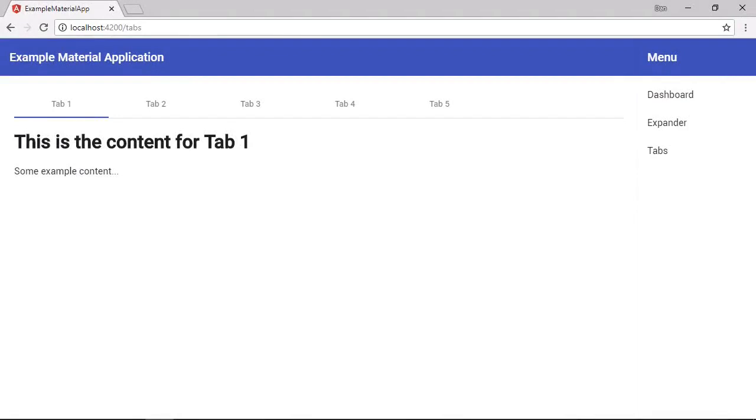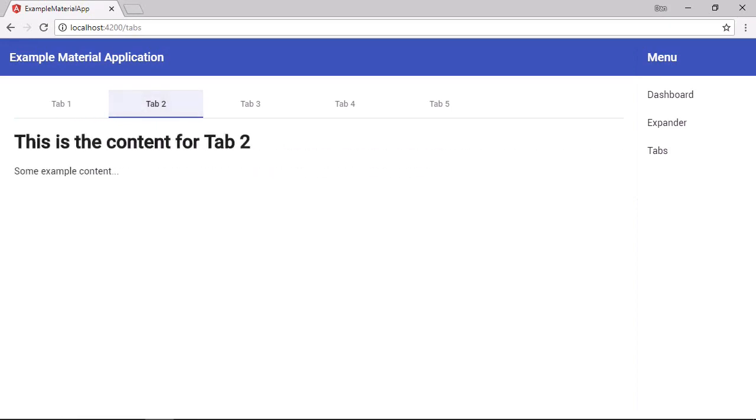So we can see our tabs along the top here. And there are the tab labels that we specified. And we can switch between the tabs by clicking on the label. And each tab is shown or hidden with this nice animation.